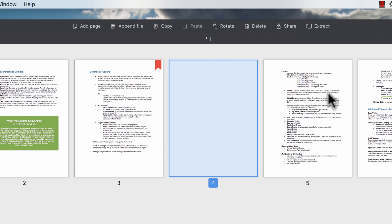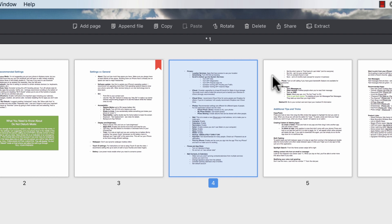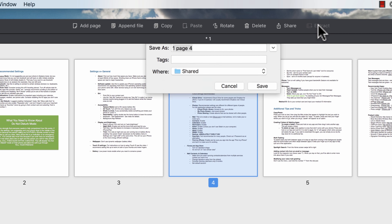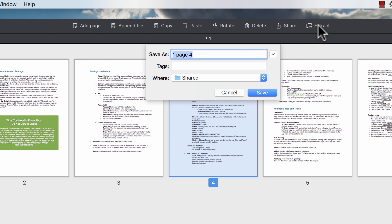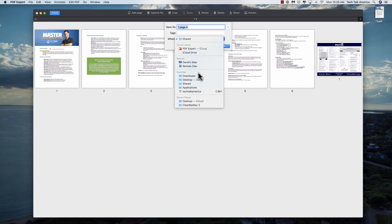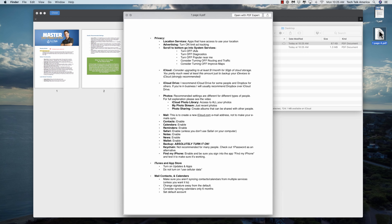Other options: if you want to delete an individual page, you can do that. You can also share directly from here — just like with pretty much any other Apple application, you can go directly to mail, messages, and so on. Or you can extract a page: let's say you want to take one page from this PDF and extract it to create a separate PDF. You have the ability to do that here.